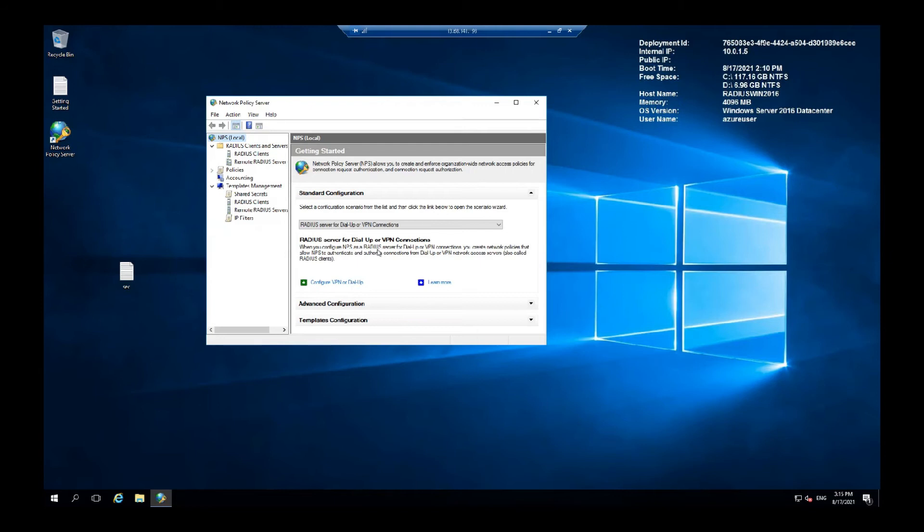Now that all the radius clients are set up, let's assume that I only set up one. We need to set up the access policy. But first you need to make sure you have a certificate in the local computer store.